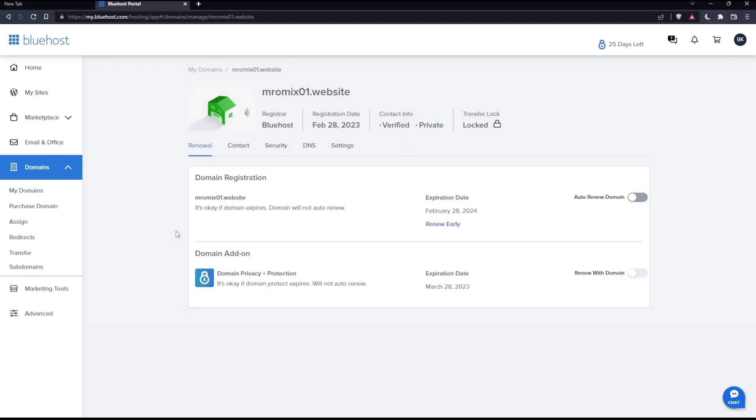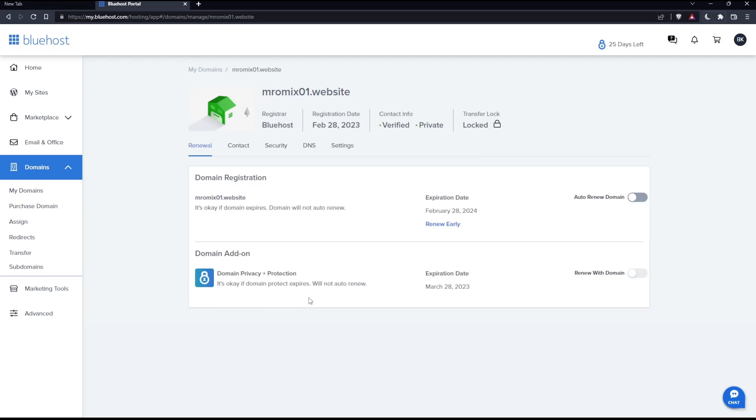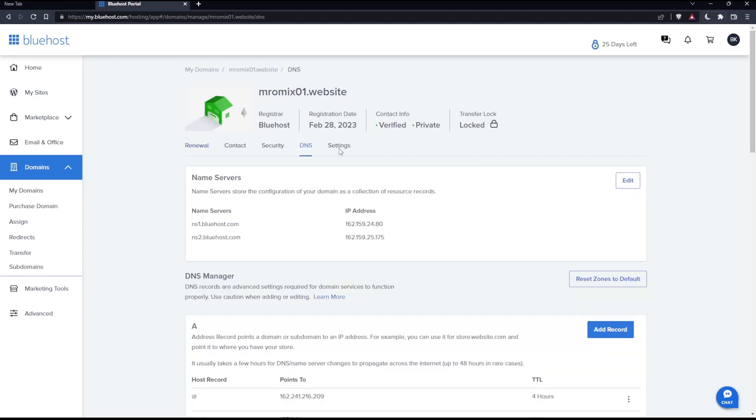Once you click here, you'll find this page. Click on the DNS option, which will take you here. As you can see, you'll find the name servers here.